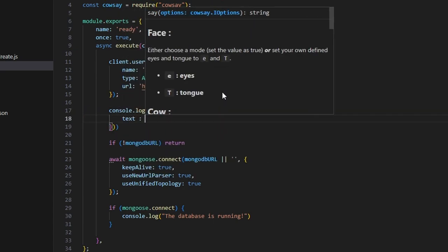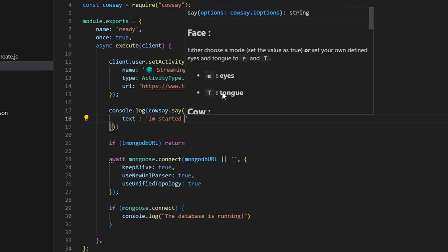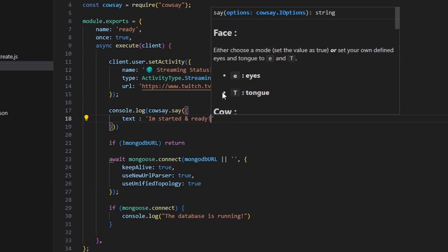We're going to get our text which we can set to I'm started and ready. So it's going to replace our ready function, so we can do I'm started and ready.